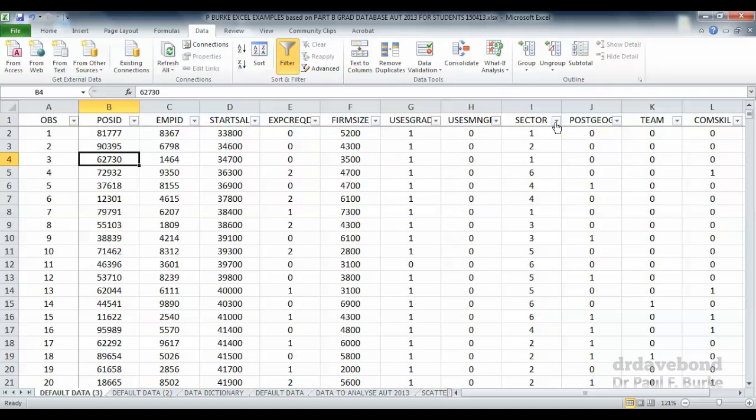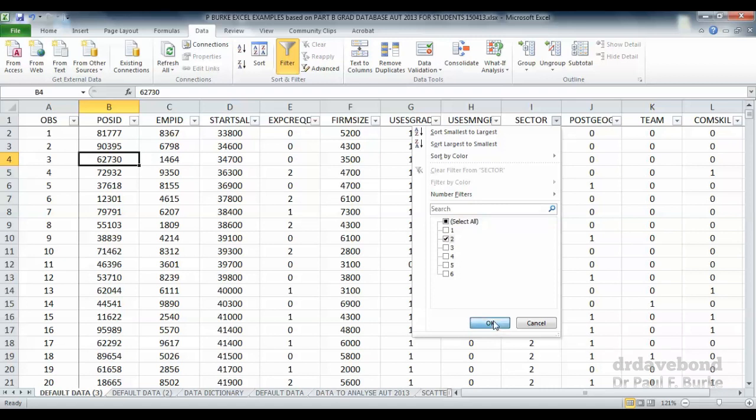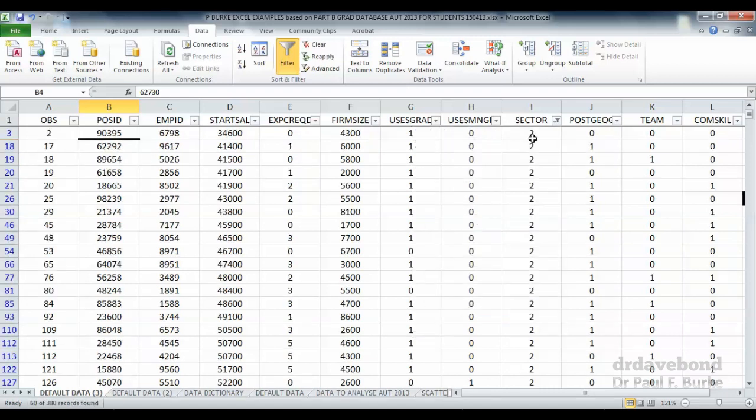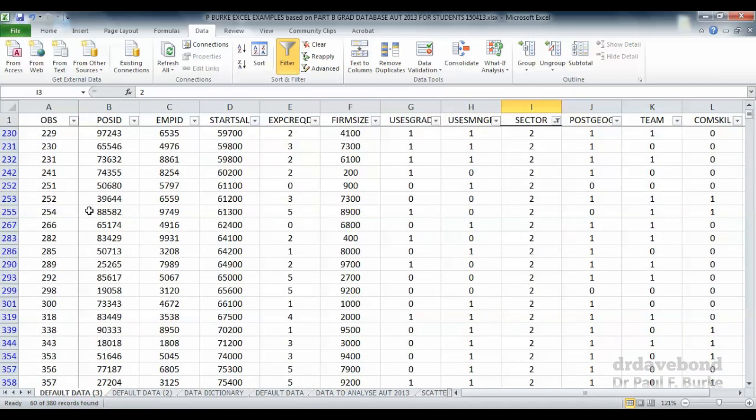If we click on the sector drop-down, it allows us to filter and see all the observations from 1 to 6 in terms of the number of sectors. What I can do is just focus on those in sector 2. Let's click on that, press OK. Notice now the data that's showing is only those in sector 2.